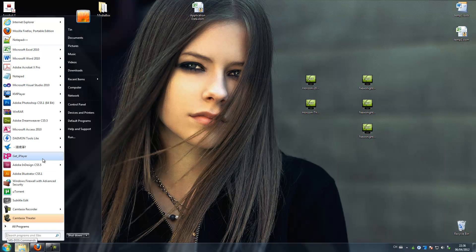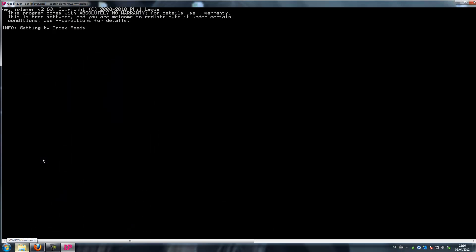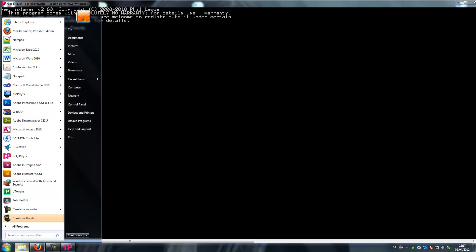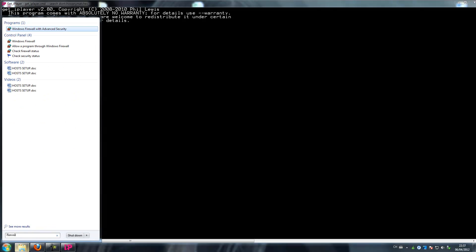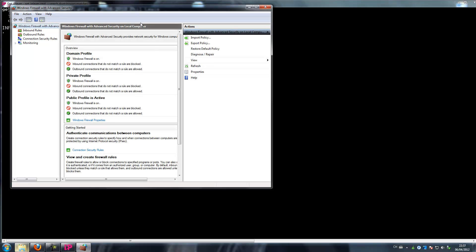Now I start BBC iPlayer, and meanwhile I can go to Firewall — it's for the instructions and suggestions given by some online guys.